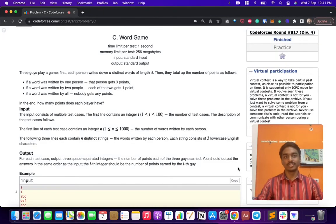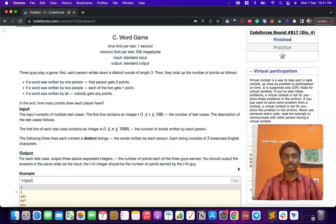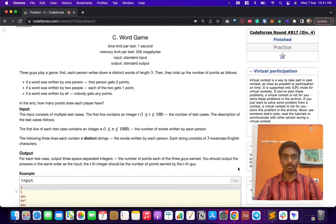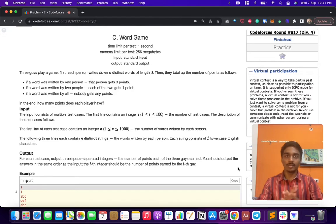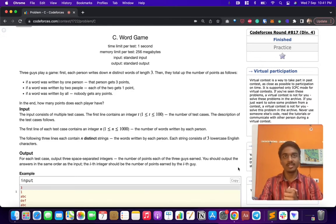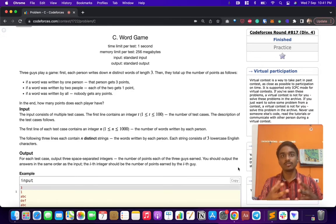Hey everyone, this is Codeforces Round 817 Div 4 Problem C, the third problem of the contest: Word Game. The story is there are three players - let's call them A, B, and C - and each of them writes n distinct words of three characters each.